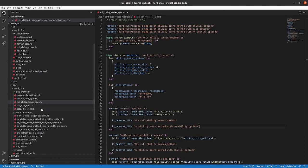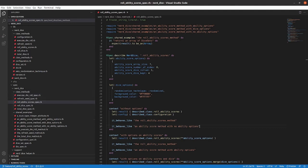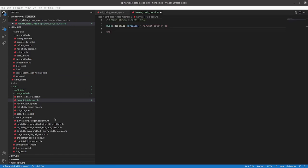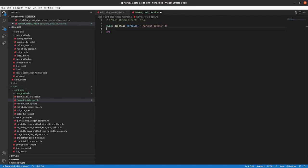Let's start with our spec. We've got our NerdDice class methods here and we'll create a new file. We've got our new file — harvest_totals_spec. We'll do the basic level of population of the structure. We've got our basic structure now. Let's write our it-statements about the expectations we have for this method.